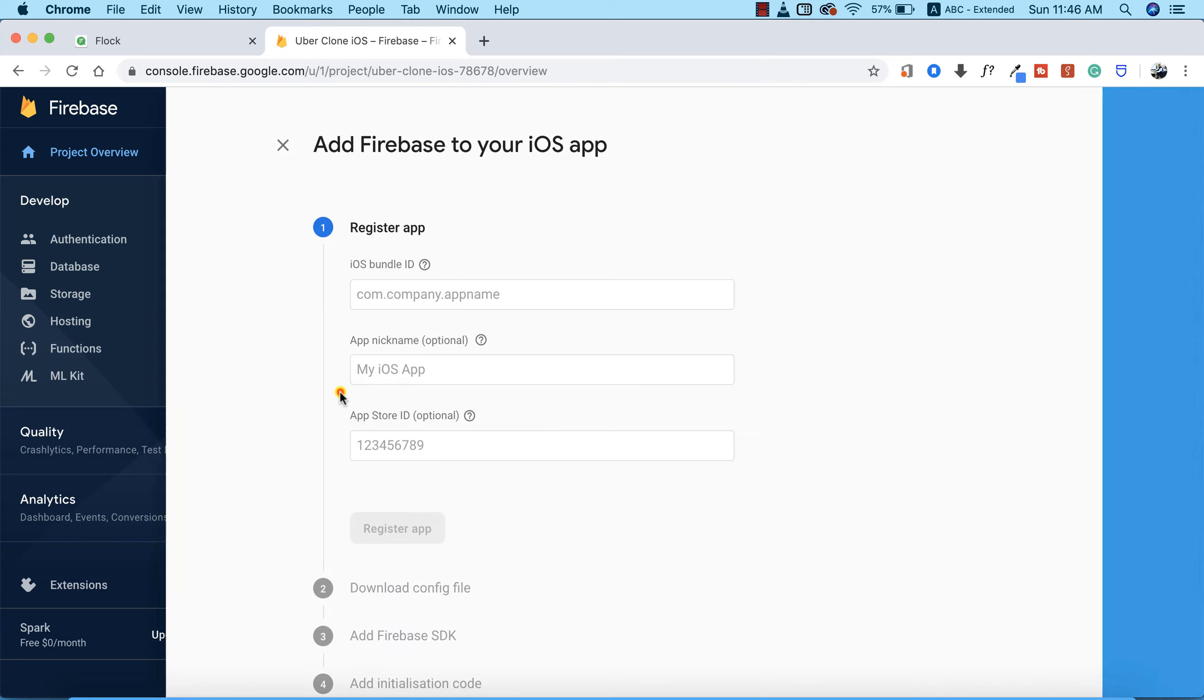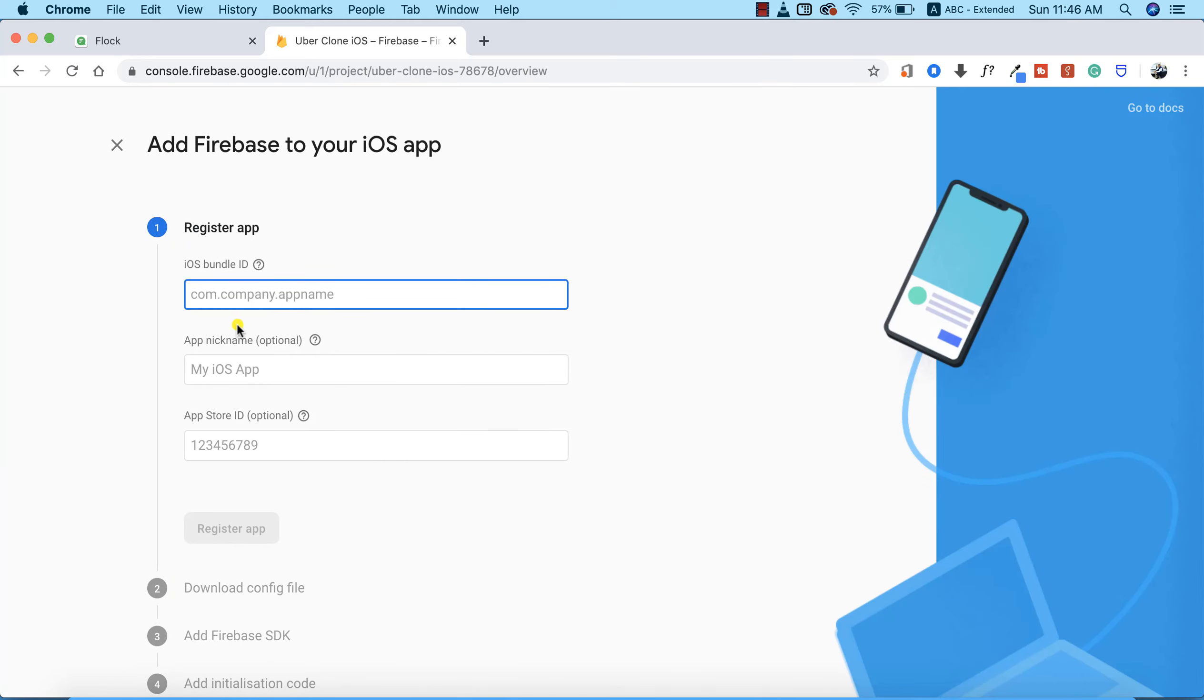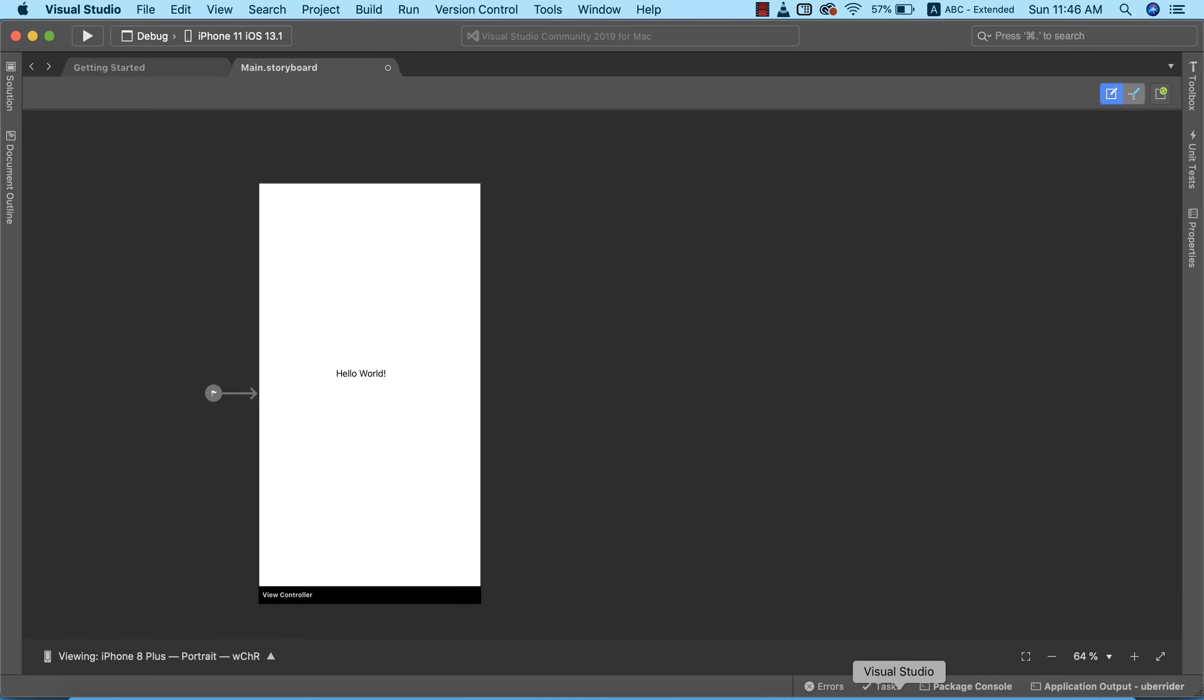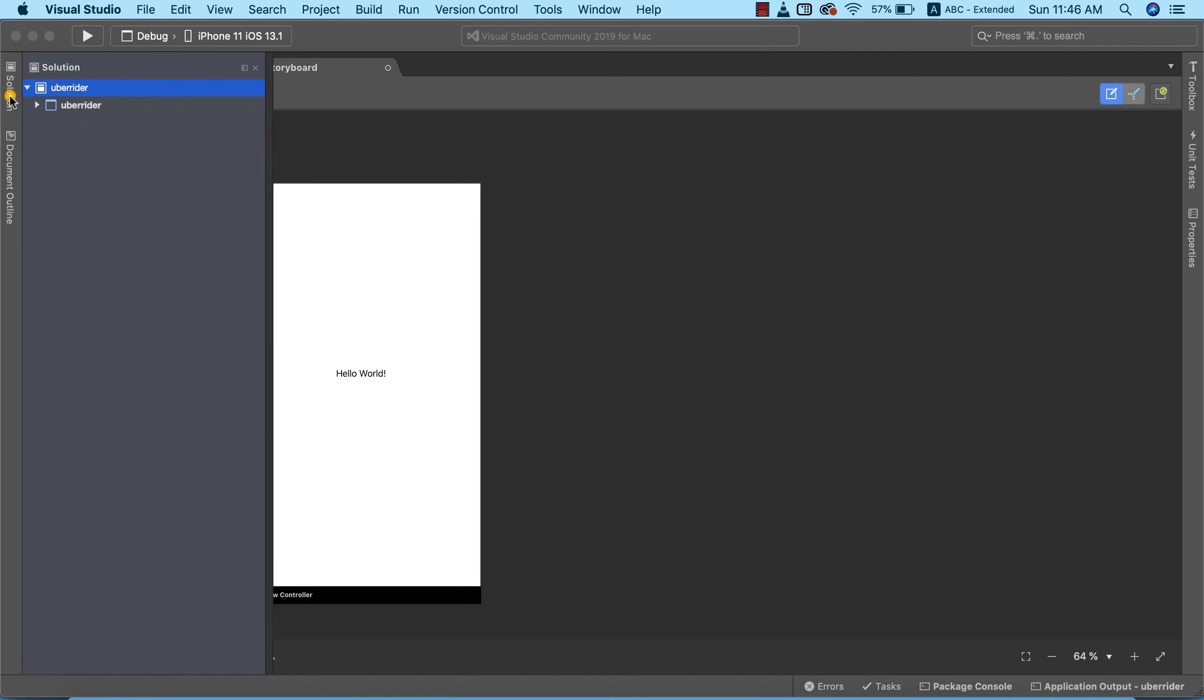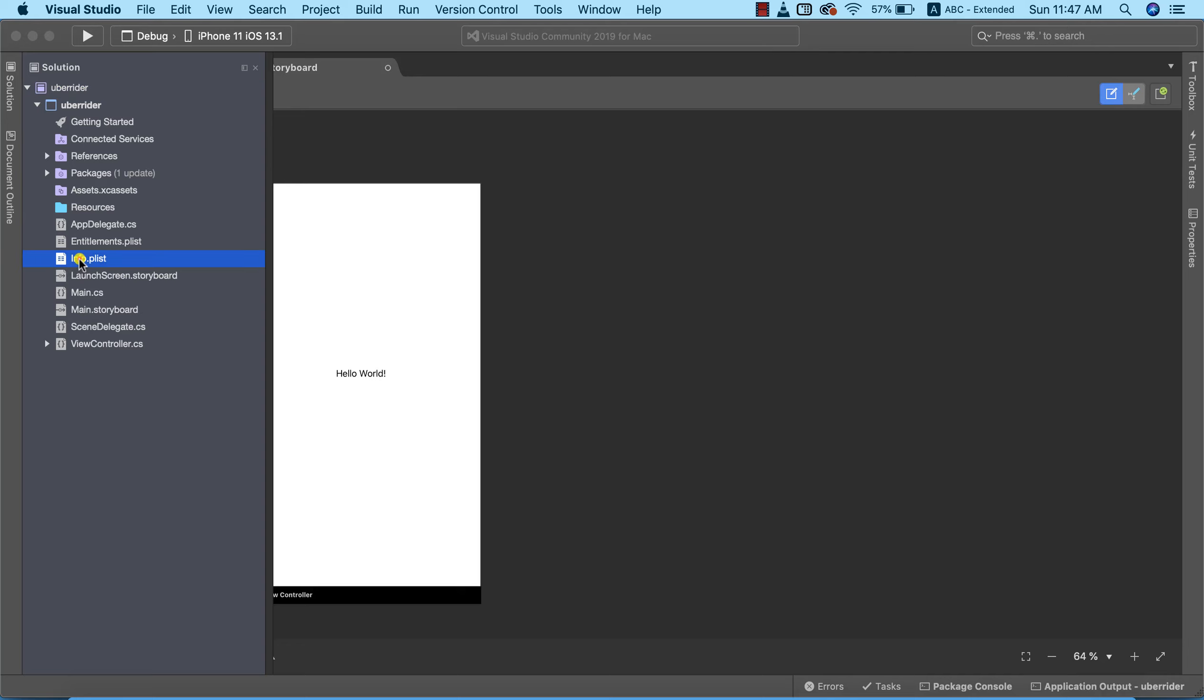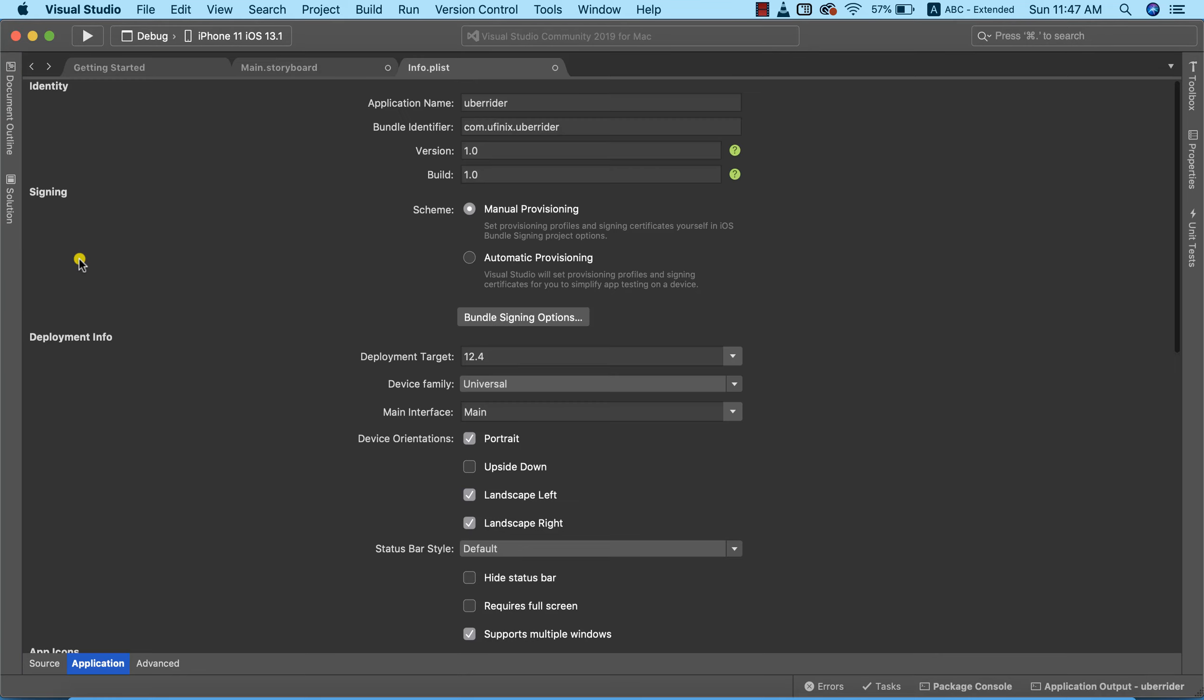Now what we need to provide is our bundle identifier, which we already declared when creating our project. To find our bundle identifier, we can return to Visual Studio and click on the Solutions Explorer. We're going to drop this down and open up the info.plist file. This is our bundle identifier, so I can copy all of this.